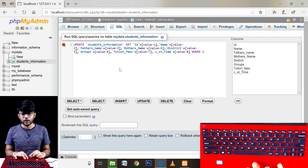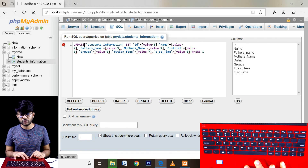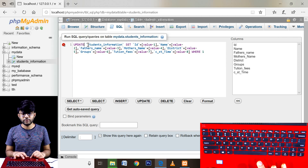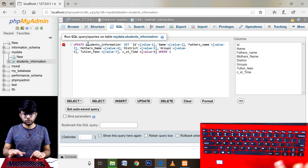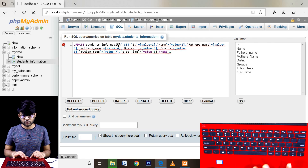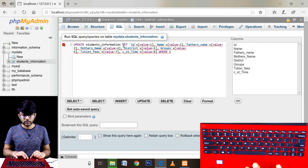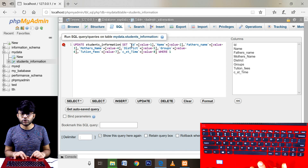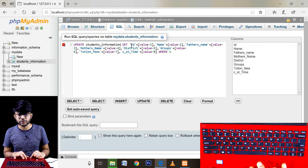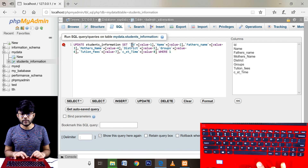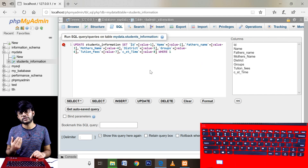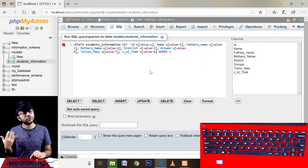Now we need to update. We need to set this in a table name. We need to update each record — now we need to set this in a table name.